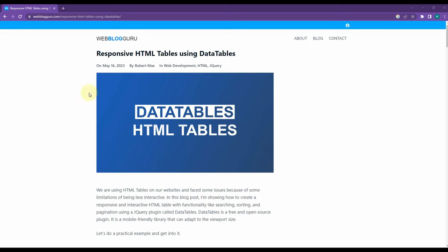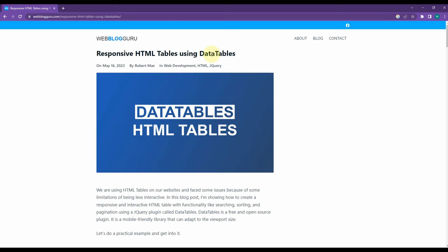Today I'm going to talk about HTML tables. I'm going to use the DataTables library to create an HTML table within few minutes. This DataTables JS library is a very convenient library which we can use to create advanced tables.